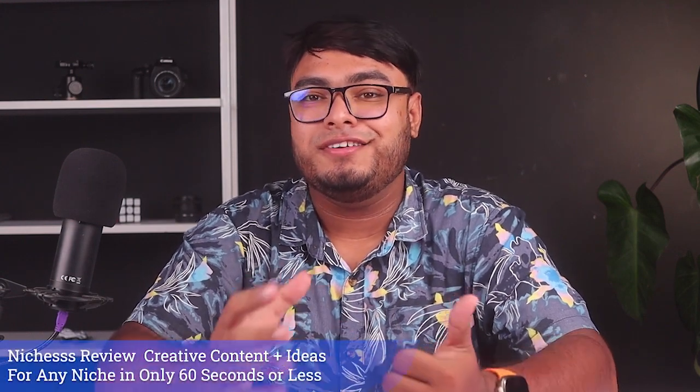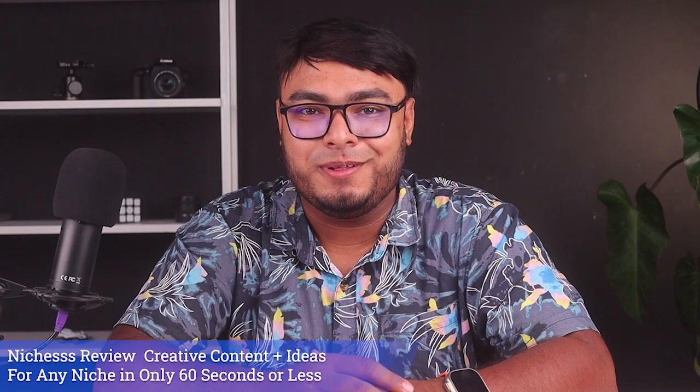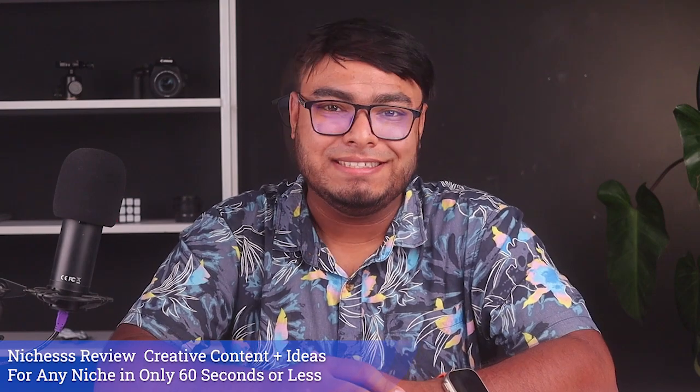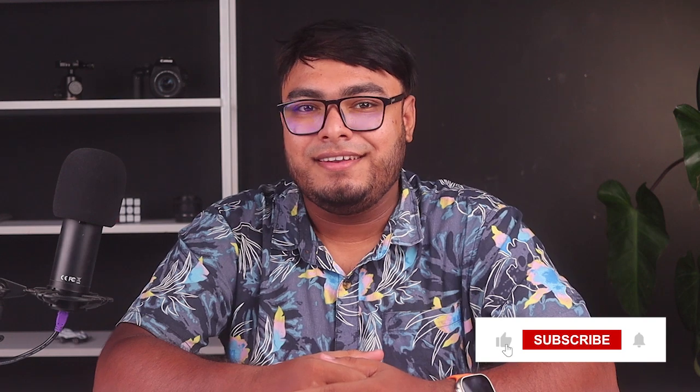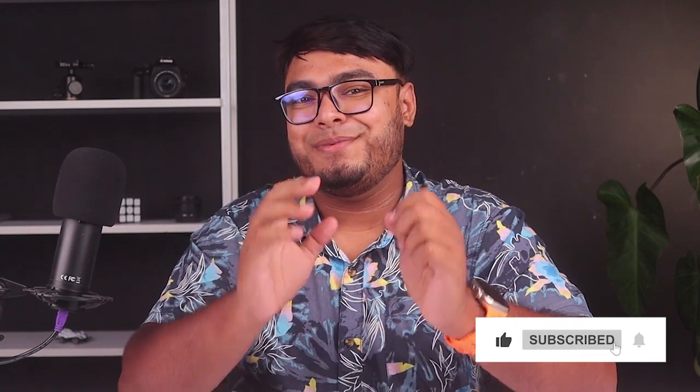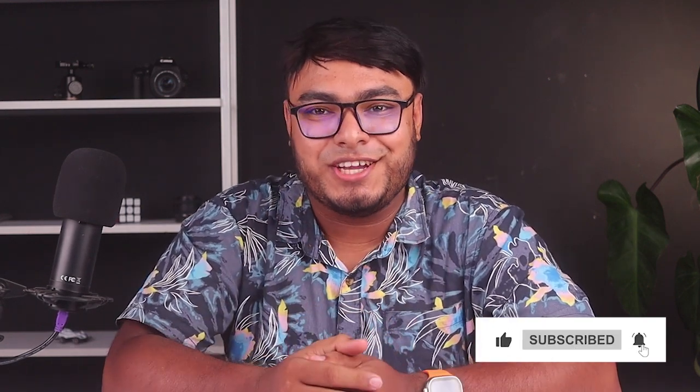Hey everyone, welcome back to our channel. Today we're diving into an exciting new content marketing tool called Nietzsche. We want to provide you with an honest and thorough review so you can make the best decision for your purchase. Before we begin, don't forget to hit the subscribe button and the notification bell so you never miss our latest content. Now let's get started.